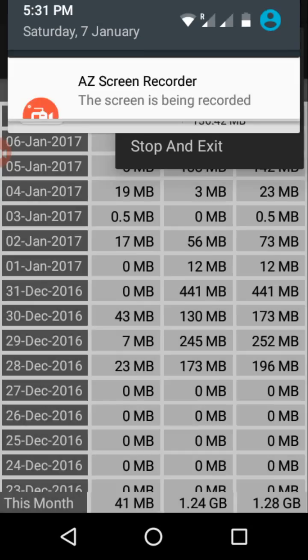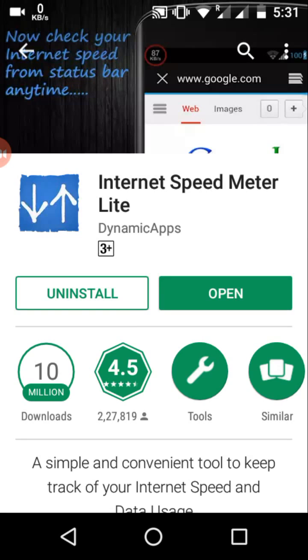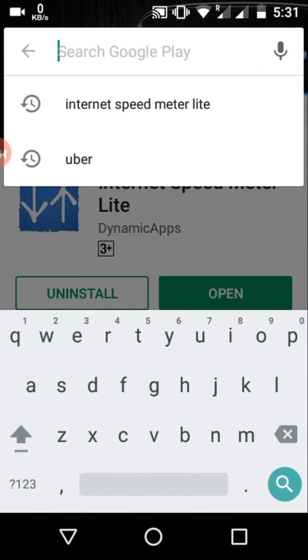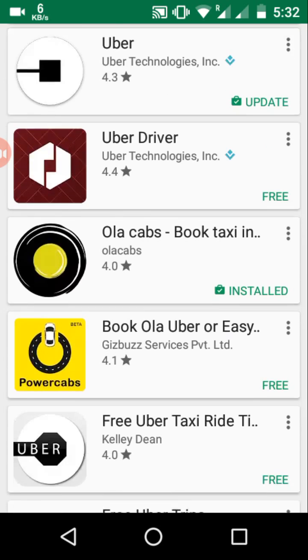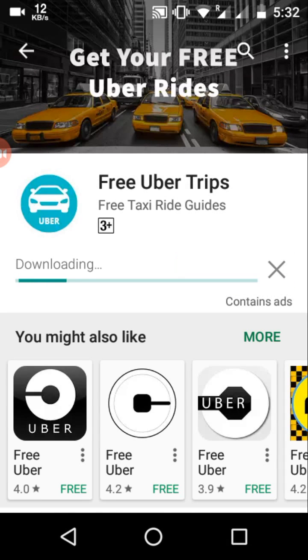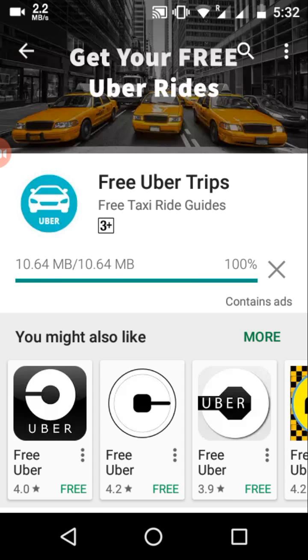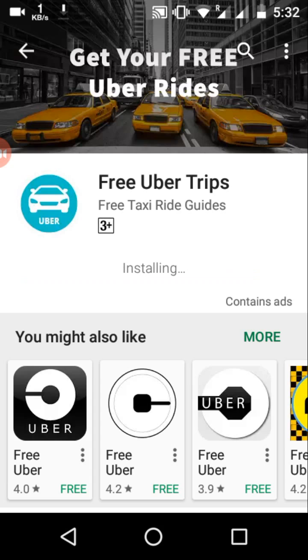Whenever I download something or view any YouTube videos, you will see the real-time speed here. Let me go and download something — just a random application — and see what speed it shows. As soon as the download begins we are seeing the real-time speed: 5 Mbps, 1 Mbps. We are seeing the exact speed our phone is getting at the exact second.